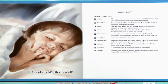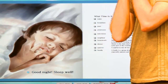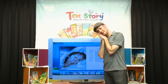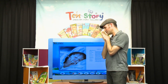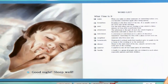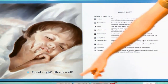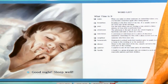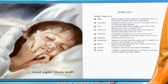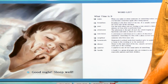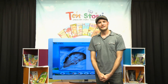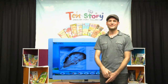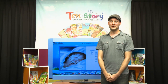Next page. Now he's sleeping. The last page says: Good night. Sleep well. 잘 자. Sleep well.